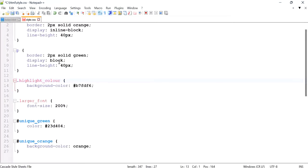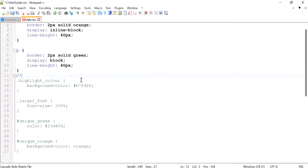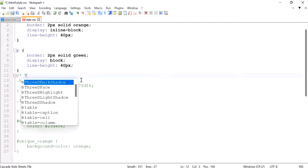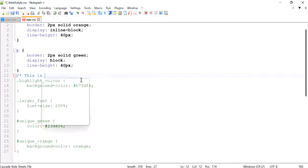To add a comment in your CSS file, locate the line where you would like to add a comment. Start the comment with a forward slash and then the star character or asterisk. Then start writing your comment — for example, 'this is a comment.'